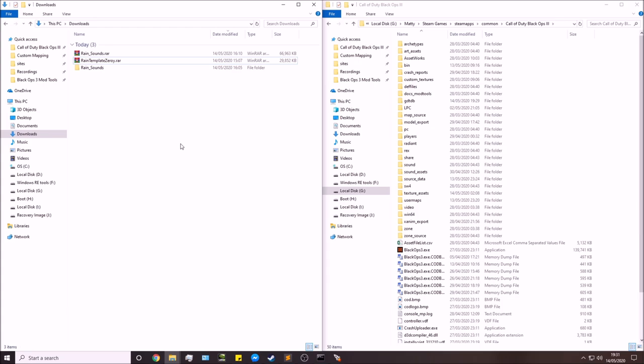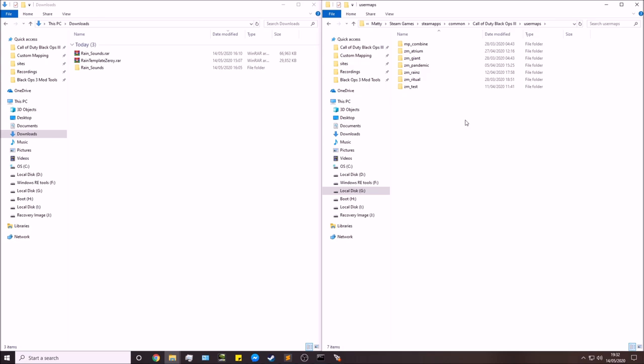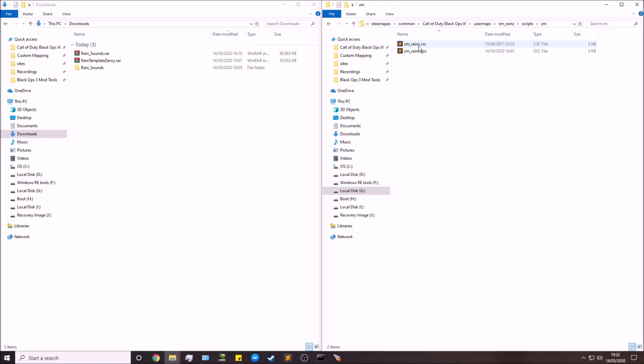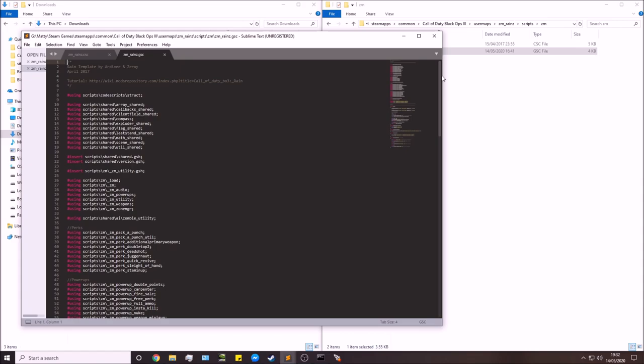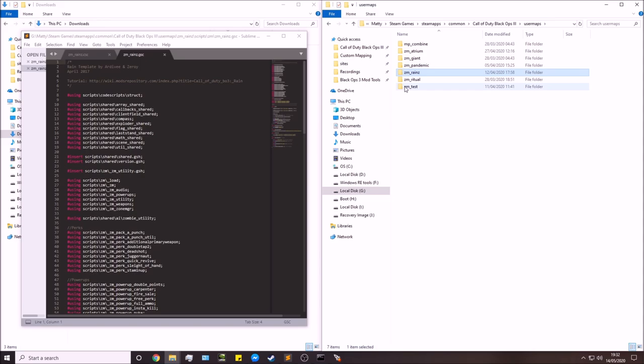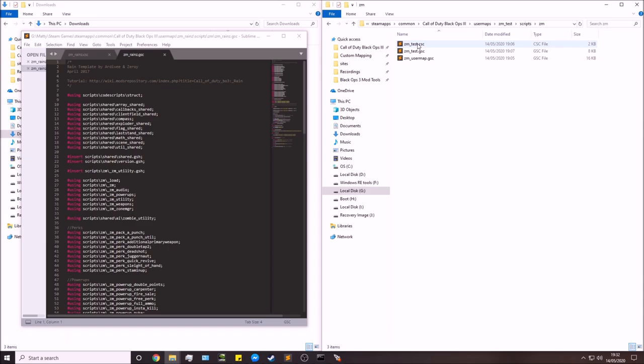Next, we need to do some scripting — mostly copy and paste. Open your user maps folder, go to zm_reigns/scripts/zm, and open both the .csc and .gsc files. Then go back to user maps, find your actual map (e.g., zm_test), go to scripts/zm, and open your map's .csc and .gsc files. You'll be using zm_reigns as the template/reference.